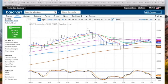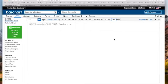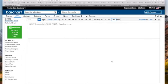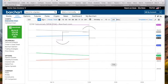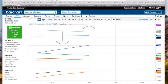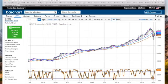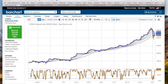On barchart you have to enter the interval in minutes — so 240 for four hours. Let me show you what four hours looks like. Once you switch to that interval you have to zoom it out to get the right view.